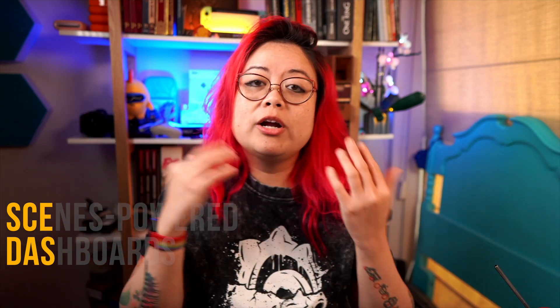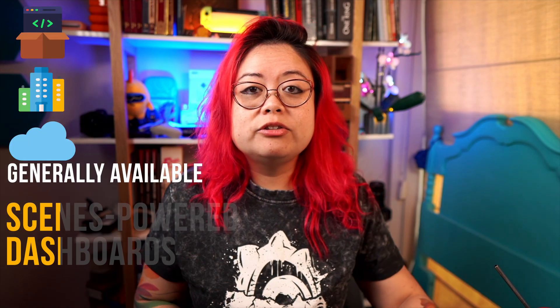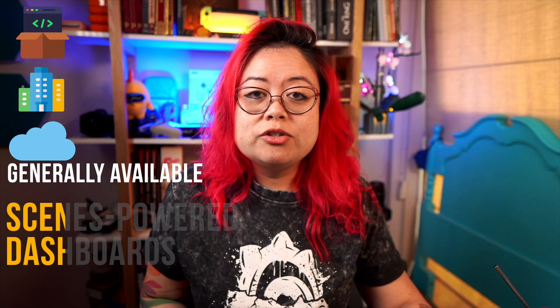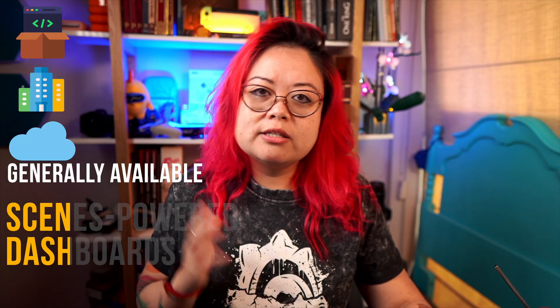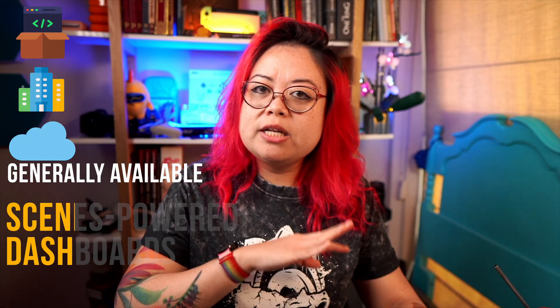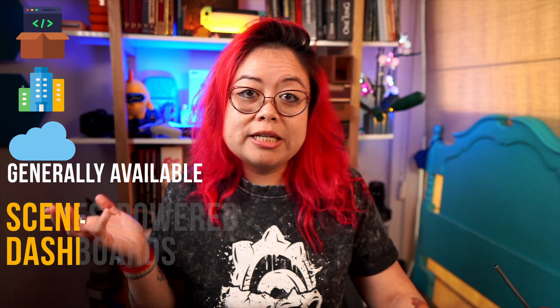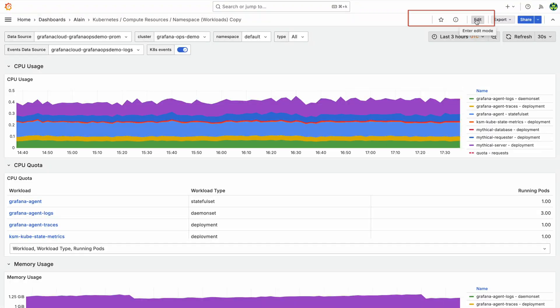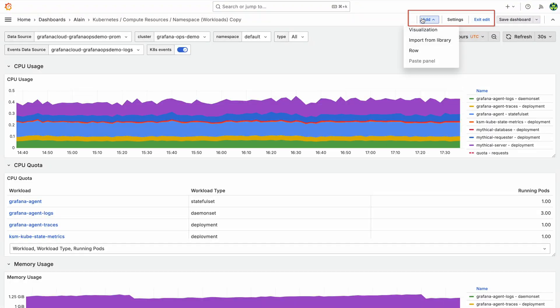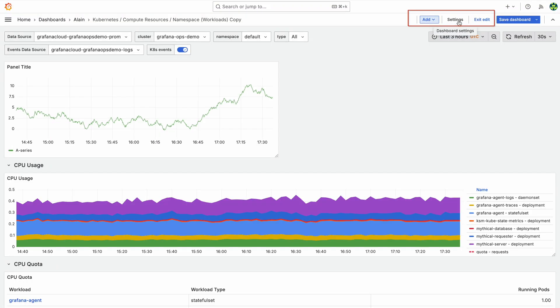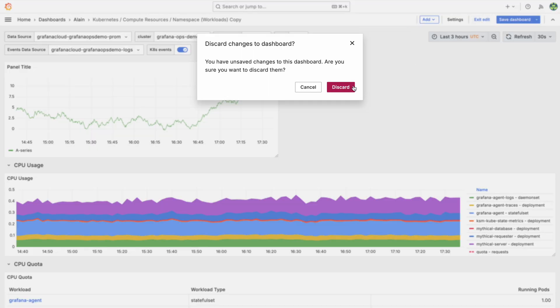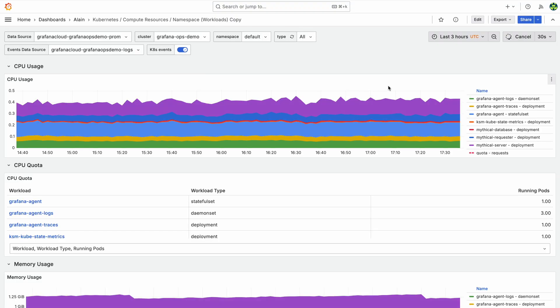We've taken that framework and brought it over to dashboards so that you can do things like flip between view mode and edit mode. You can go into edit mode when you're creating or building a dashboard, and then go to view mode to see your dashboard in a less cluttered way.